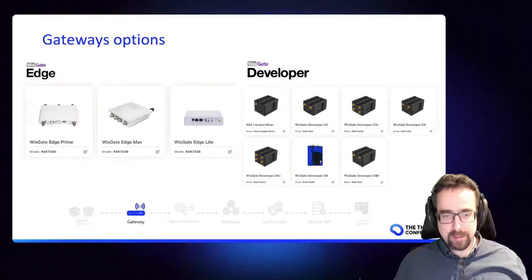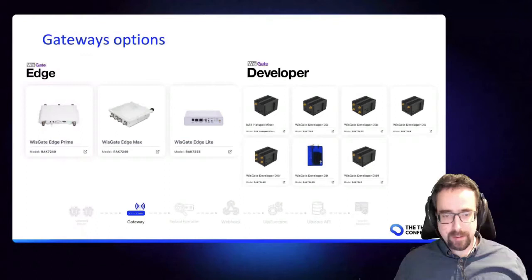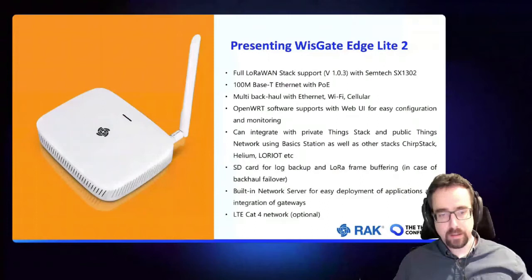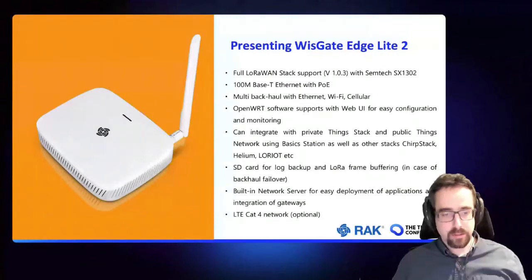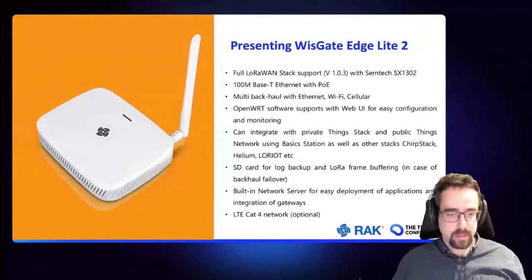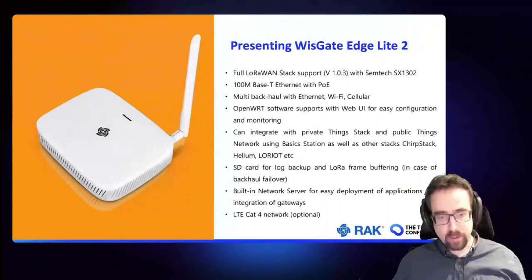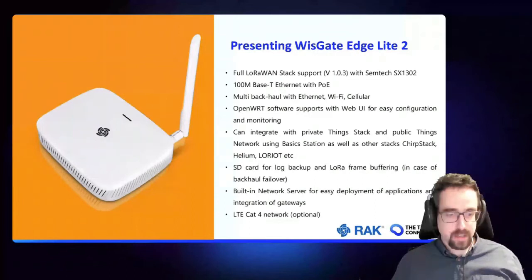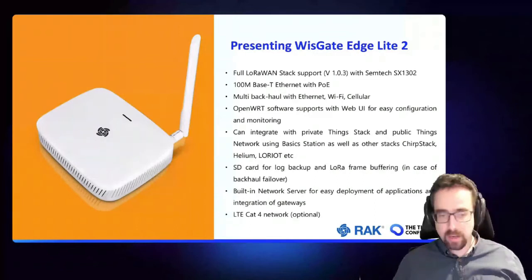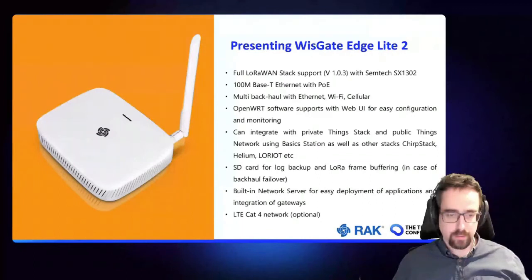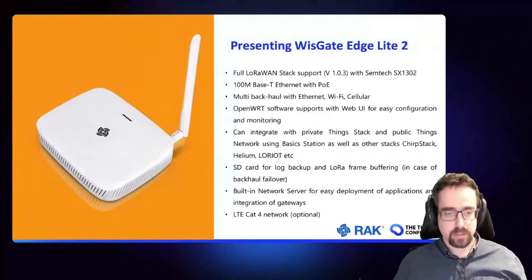But today I want to talk about our new product which is the WisGate Edge Lite 2. This is a very nice packaged indoor product. It includes all the latest technologies, so we use the latest concentrator and our latest board design as well. It includes 100 megabit Ethernet and Wi-Fi options as well as cellular. It also adds PoE, as I mentioned, for all our indoor gateways for commercial users.